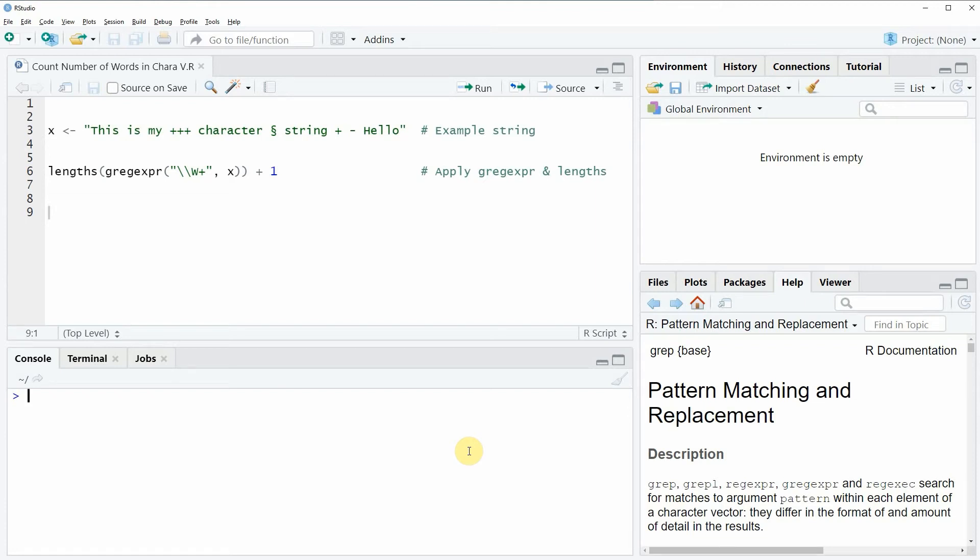Hi, this is Joachim for statisticsglobe.com and in this video I will show you how to count the number of words in a character string in the R programming language.